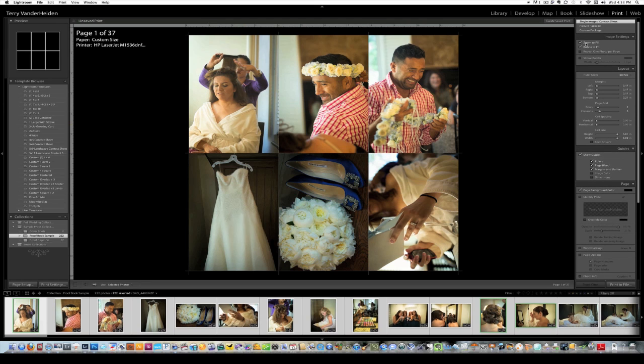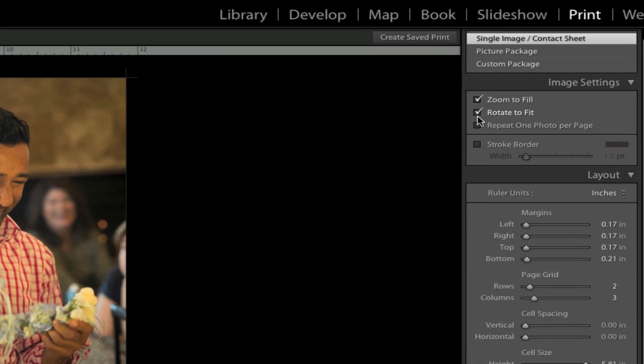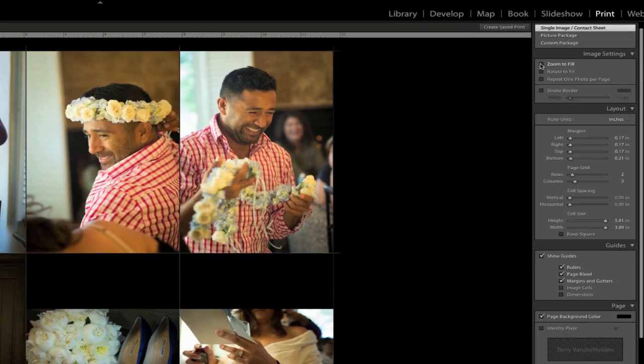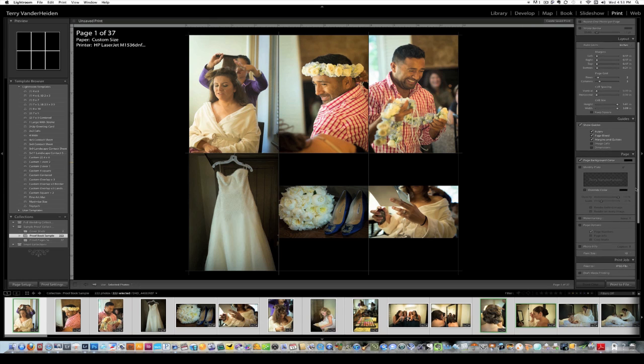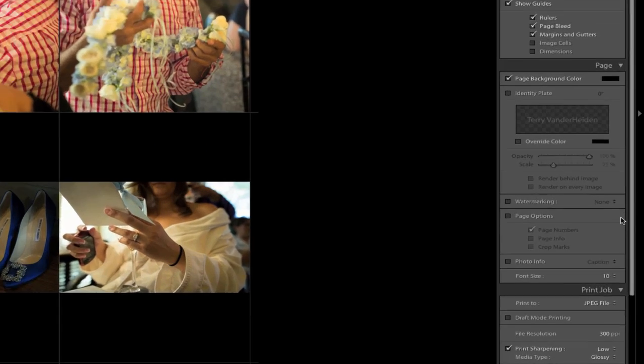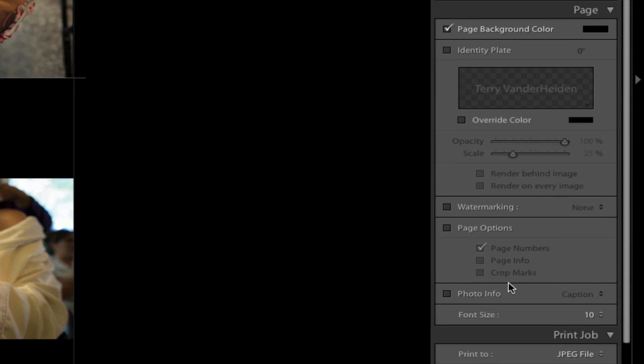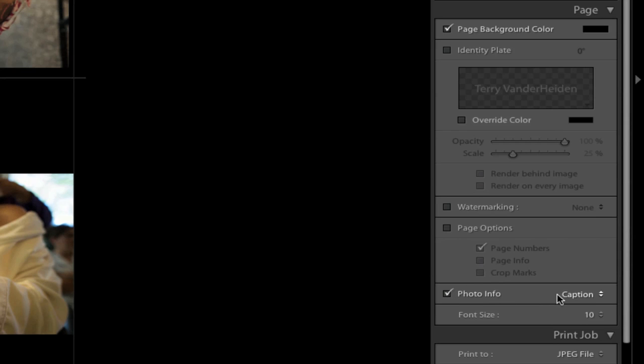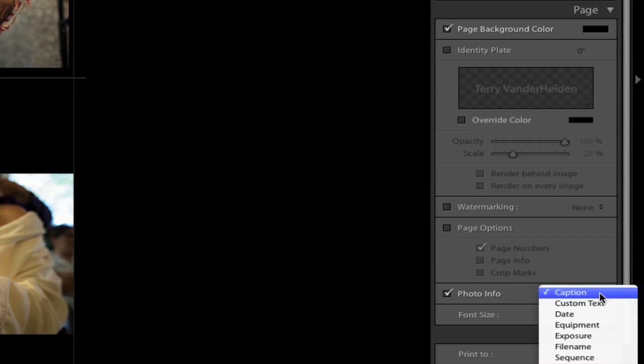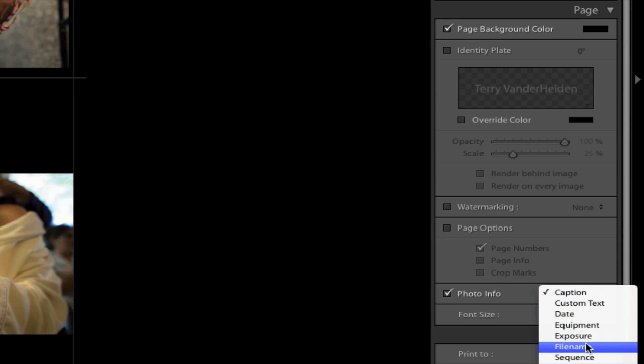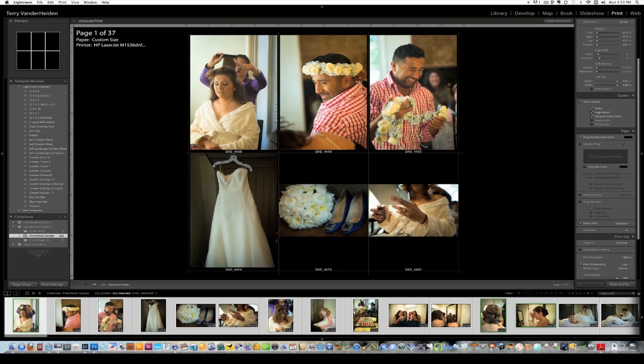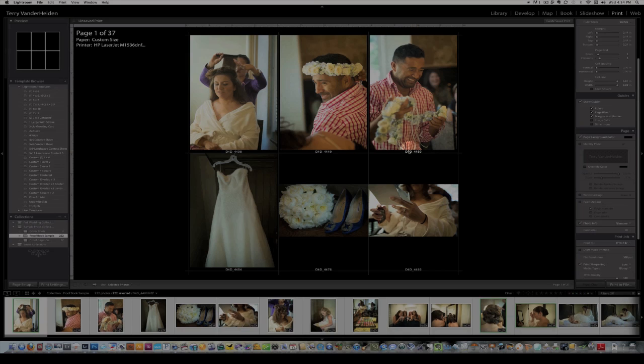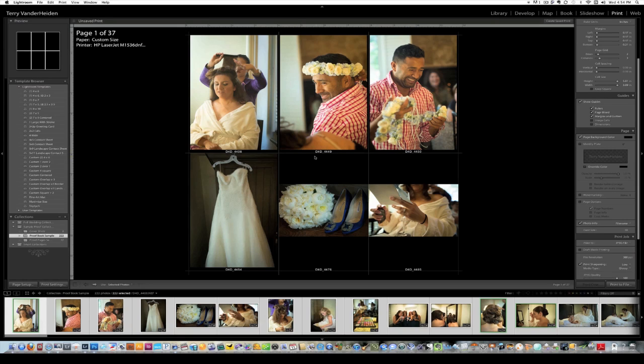So a couple things you need to do as you're building this. One is you want to, these usually are set to default, so you want to take those off. The Rotate to Fit, and you also want Zoom to fill off, because you want the full image there, so the customer can see what it is. So obviously, we're about ready to go, except we're still missing a couple of things. And the most important thing that we're missing is the file name. So down under here, under Page, and then to Photo Info, we click on Photo Info, and instead of Caption, we scroll down until we get to File Name. So what we want to do is have our file name come up under each file, and we've done that here.